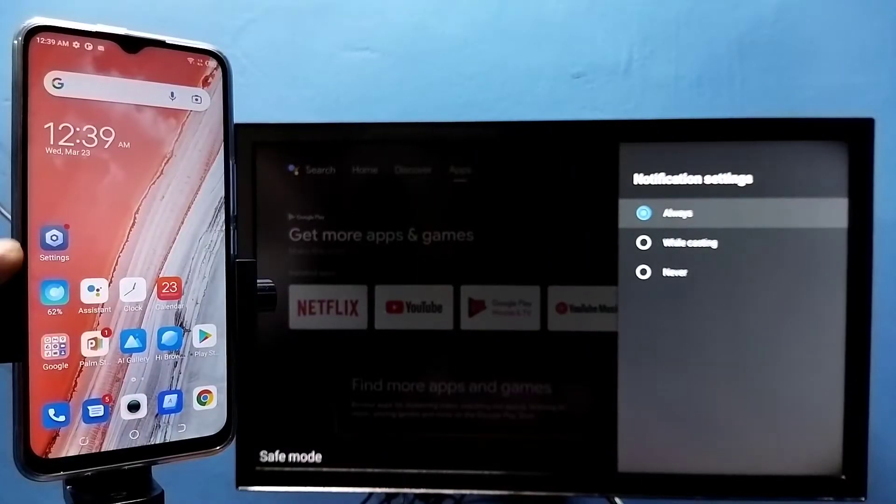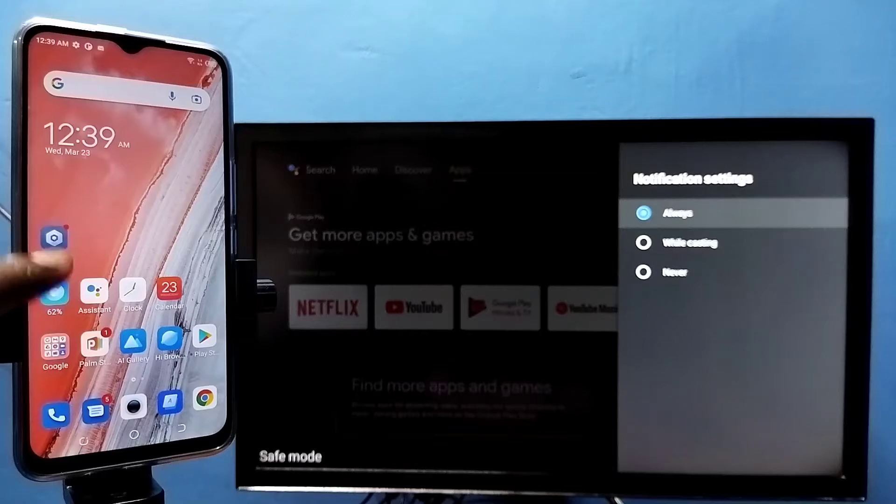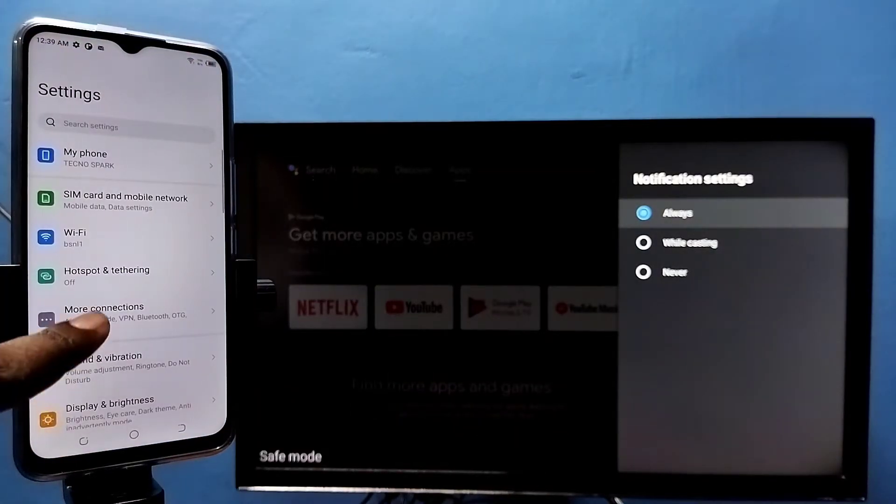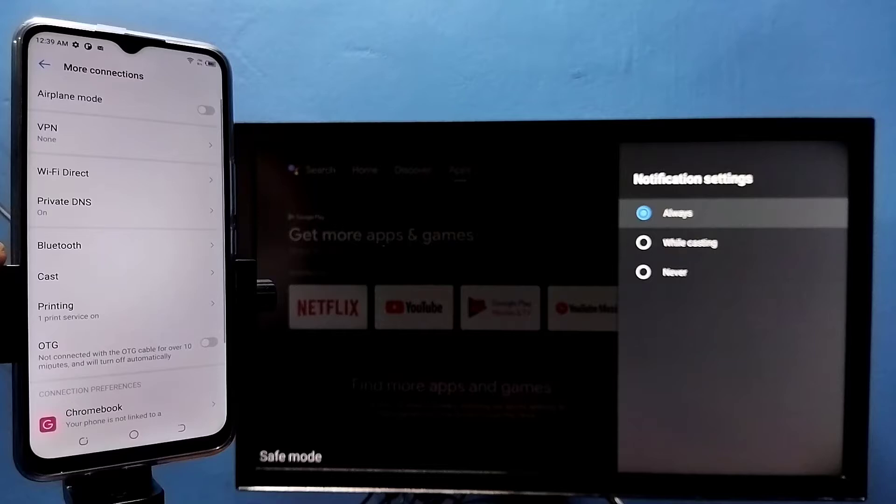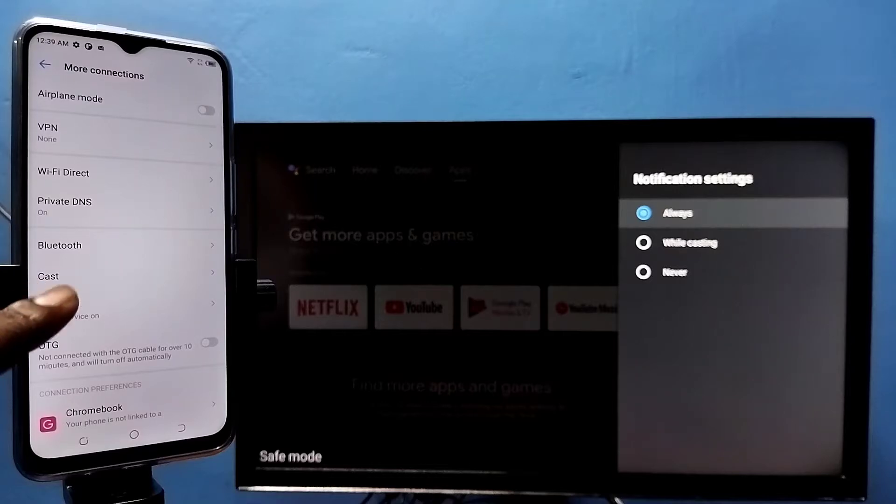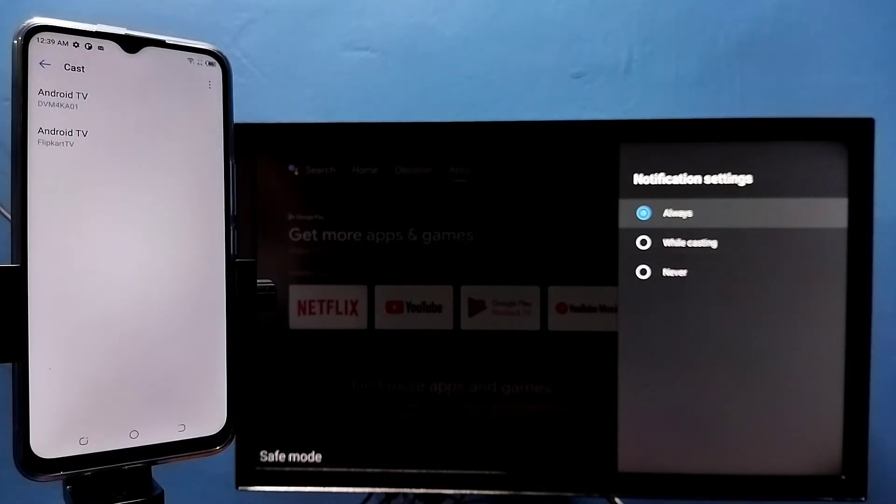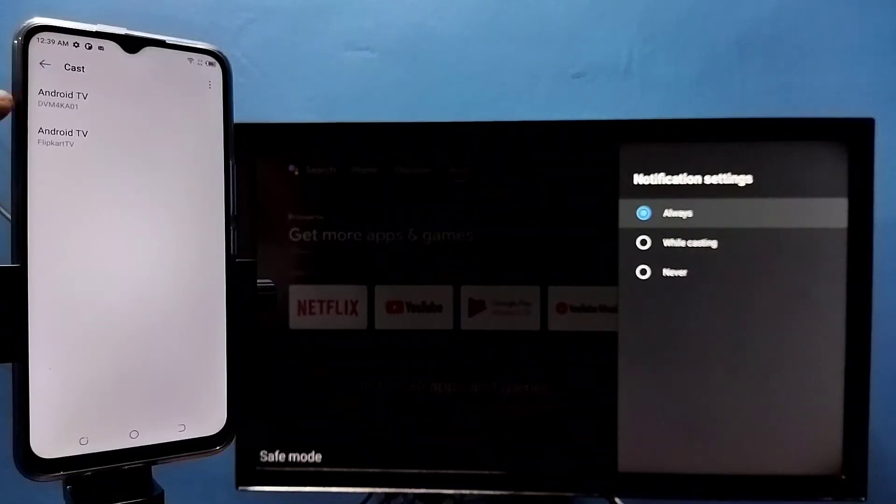phone, open settings app. Tap on the settings app icon, then tap on more connections, then tap on cast. This will automatically search and detect casting devices in the same Wi-Fi network. You can see it has detected